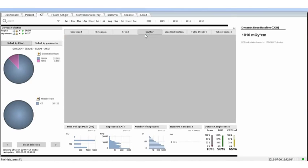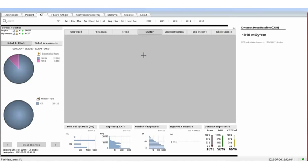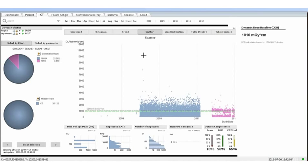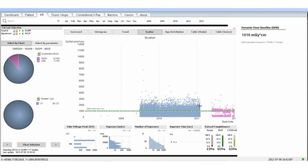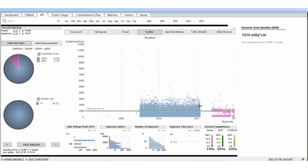We can then have a look at the trend of the utilization of each of these CT scanners. We can see very clearly at a glance that the first scanner was used between 2009 and 2011 and had an average dose profile ranging between zero and two thousand milligrays.